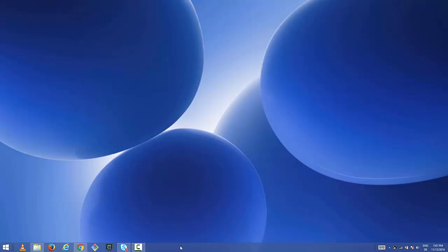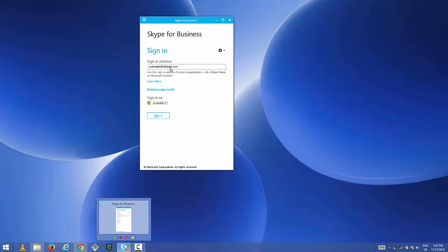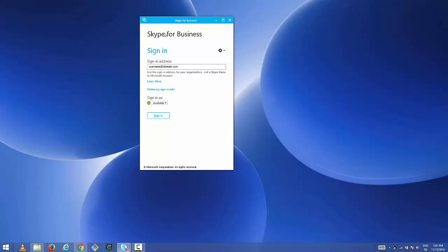In this video I'm going to show you how you can remove Skype for Business from your Windows operating system. Whenever you start your computer you see this Skype wizard pop up, and you're not even using Skype for Business and somehow you're not able to remove it.